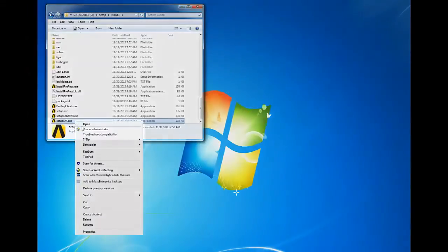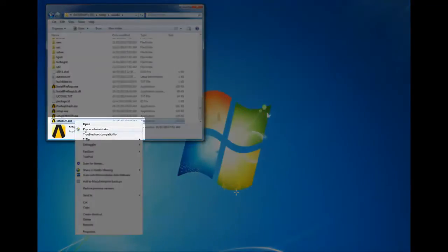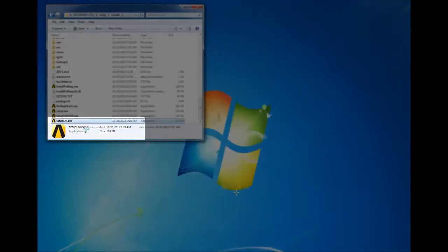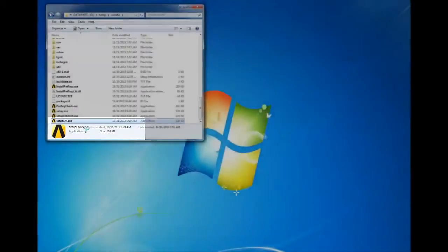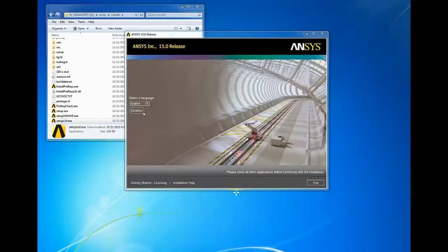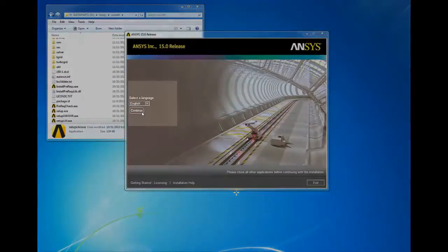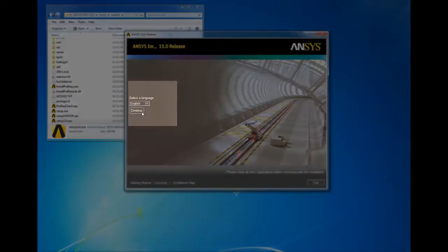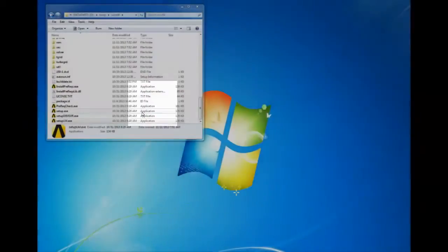From the extracted installation files, right-click setup LM and select run as administrator. If you're running on Windows XP you can simply select open. Select a language, here we selected English, and click continue.